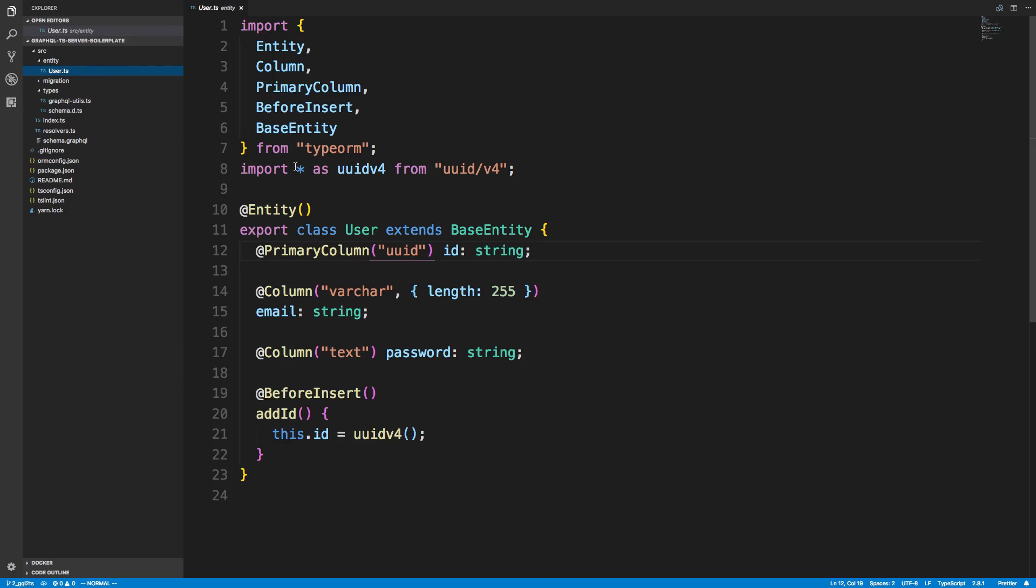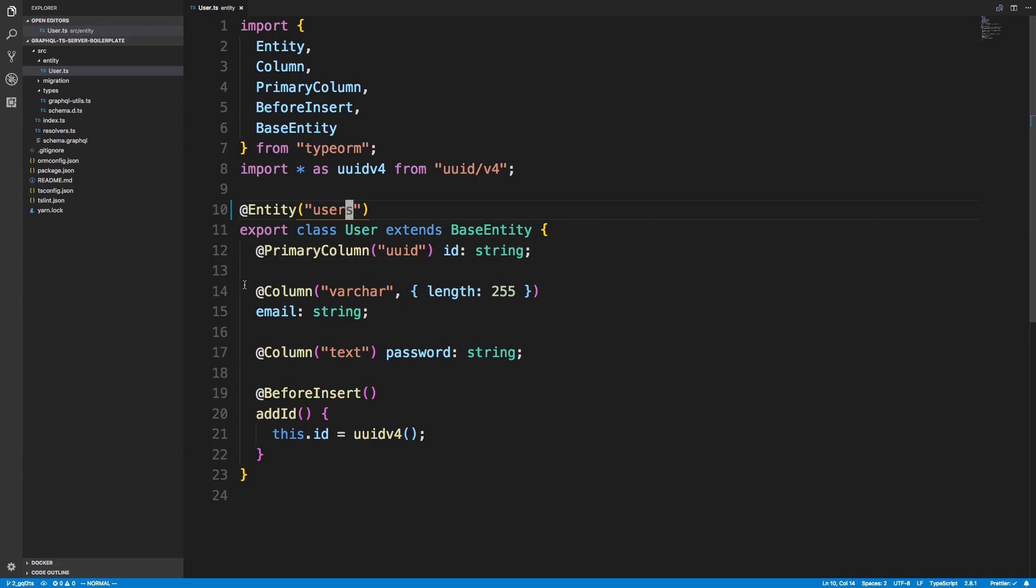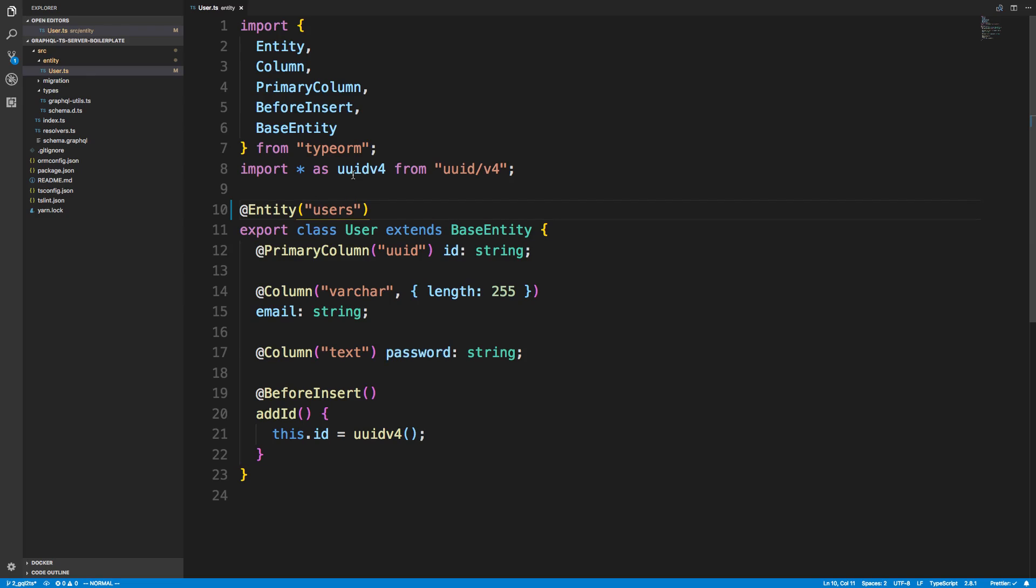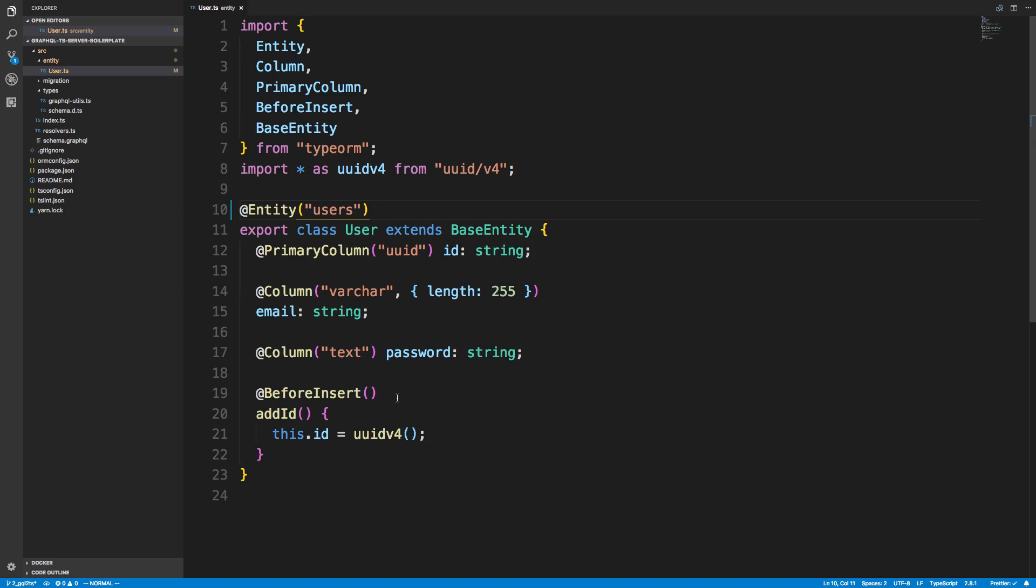So if I go into Entity over here, I can actually change the name of my table. And I'm just going to call it Users. So now when we synchronize this, we should see these columns, Email and Password. And then we should also see this table called Users instead of just User.